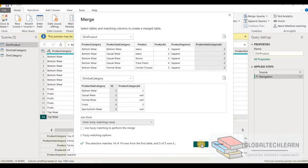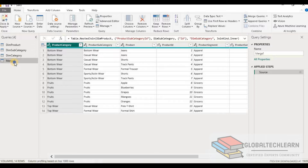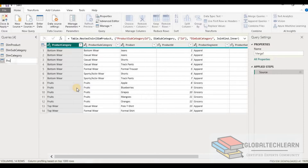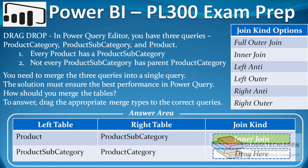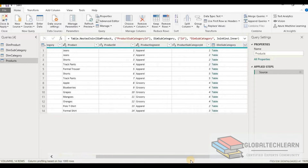Let's click OK. We have a new table named merge one — let me rename this as product. With this we can conclude that the first merge join kind between product and product subcategory is inner join.